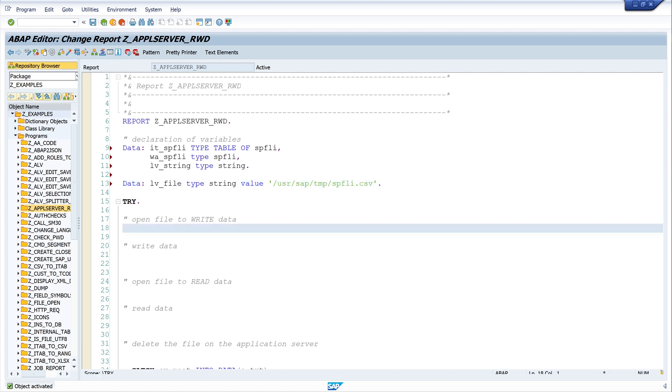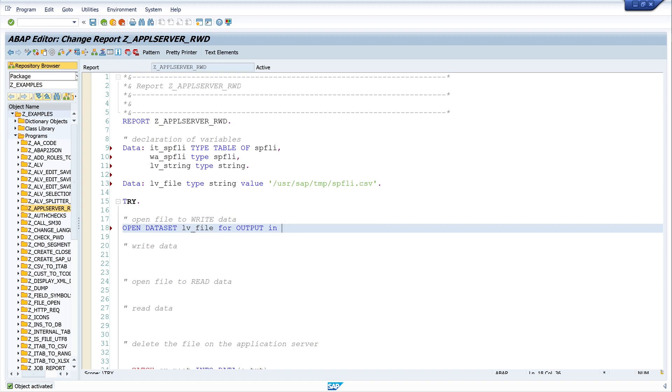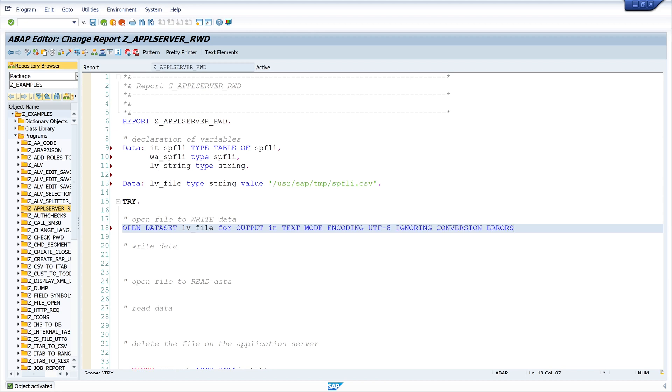Okay, next we open a dataset with OPEN DATASET, then the variable of my path and the file lv_file for output. We open it because we want to write the file on the server in text mode encoding UTF-8 and ignoring conversion errors.